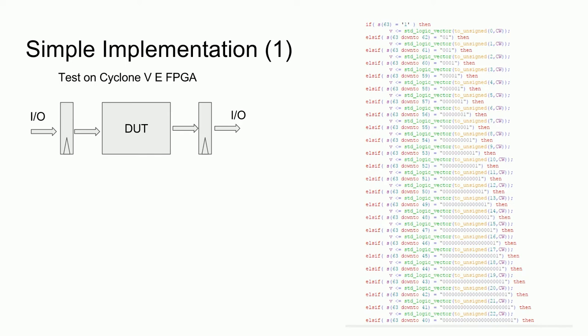Now, this is a perfectly good implementation in the sense that it works in simulation and will most likely work in reality. However, we should consider the cost to implement this. To do this, I used the Altera Quartus IDE to synthesize this design onto a Cyclone 5E FPGA. This can help us get a sense of the resources required and the operating speeds of this design.